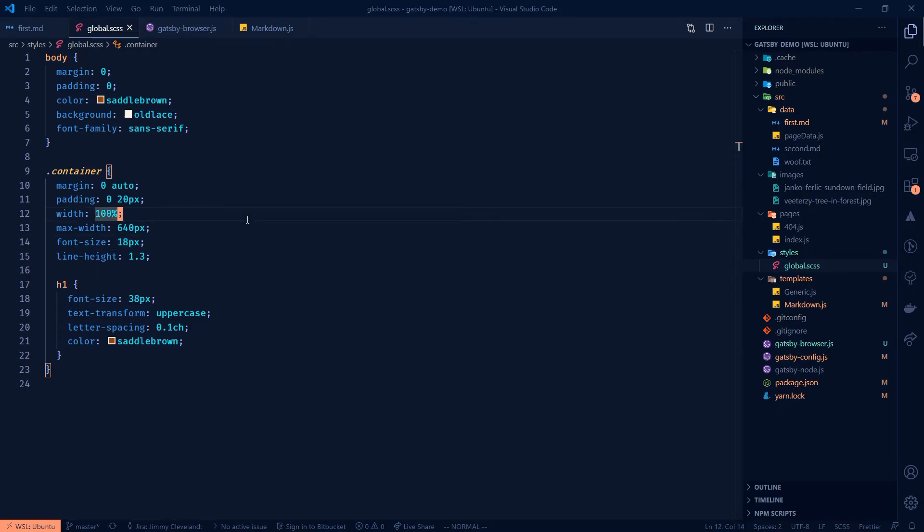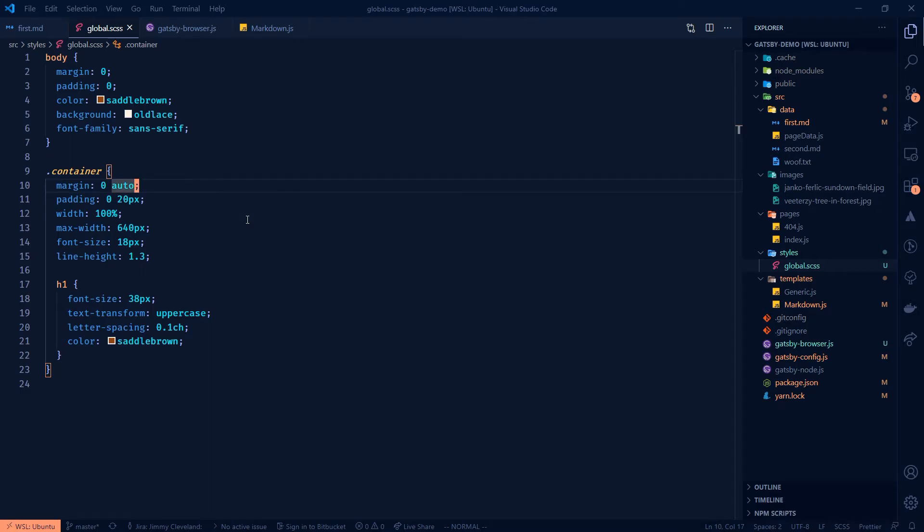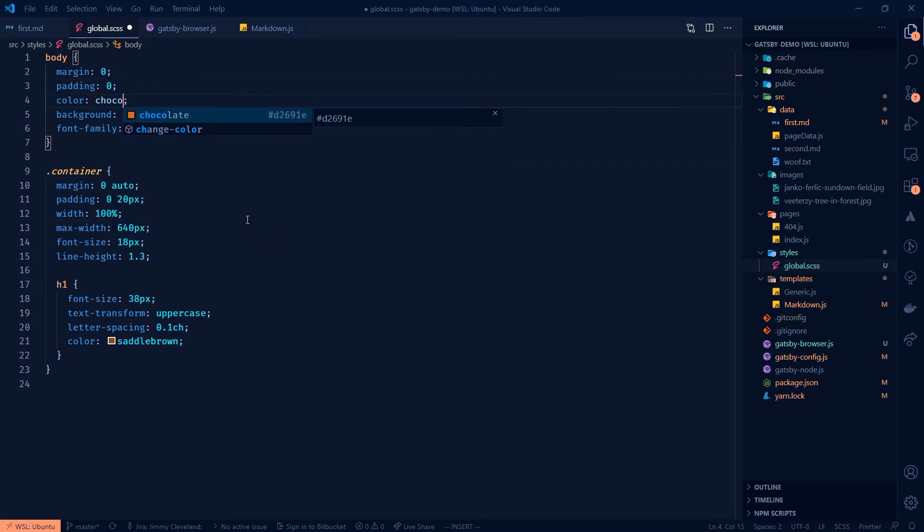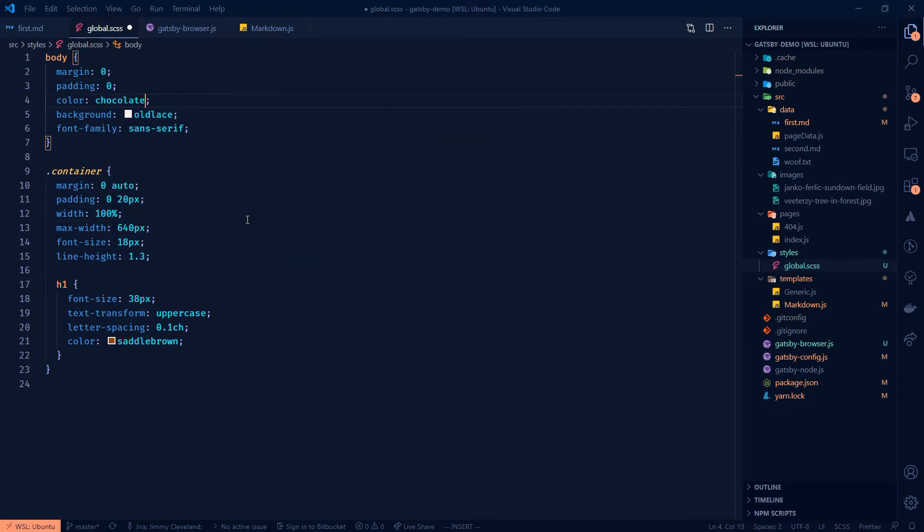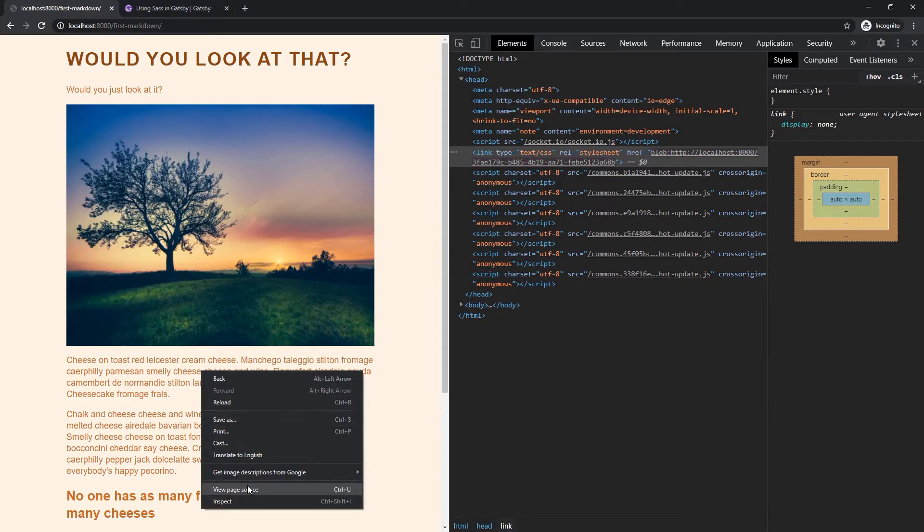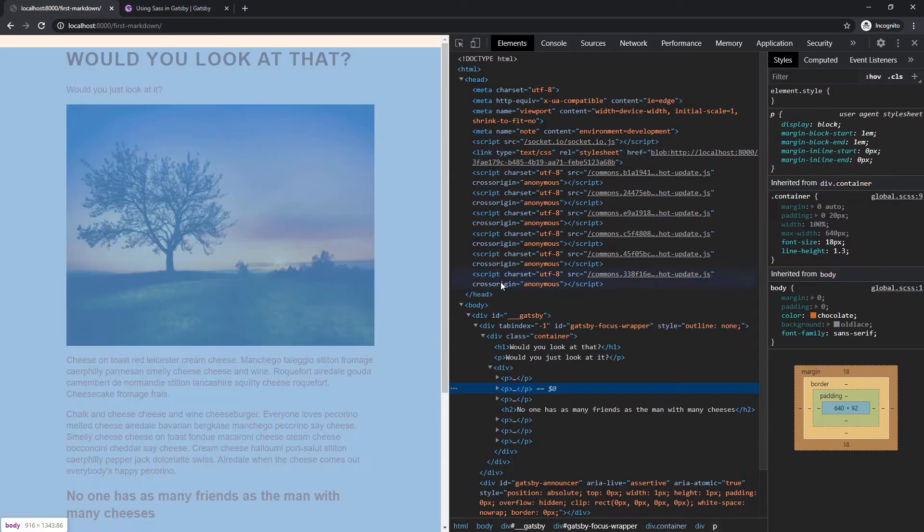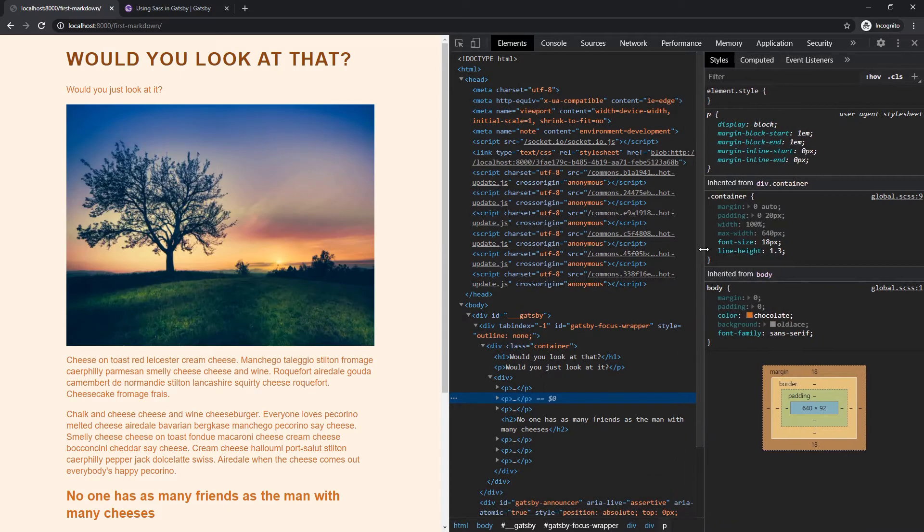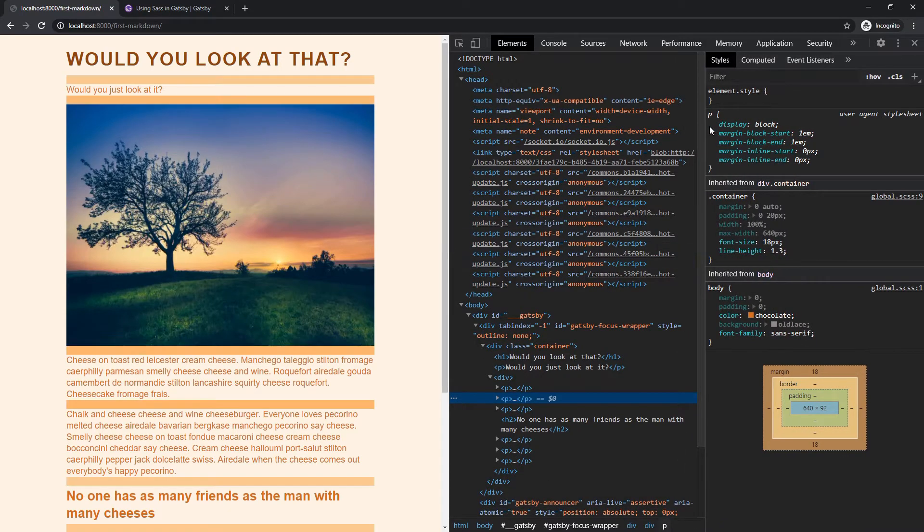And then I think what we'll do here is we'll say, let's set the body color to let's have a base of chocolate. Now this is going to be alarming, you know, don't hate me just yet. And we're going to inspect that and we're going to take a look at that color here.